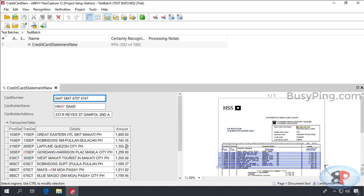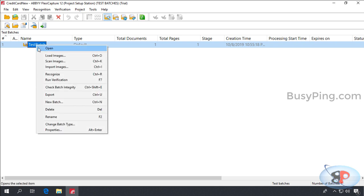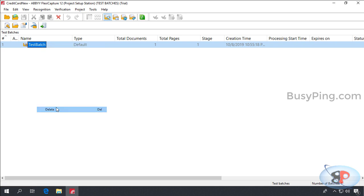Now the next step is to upload the project to the application server. So, I'll go back and delete the test batch.